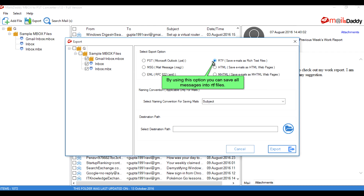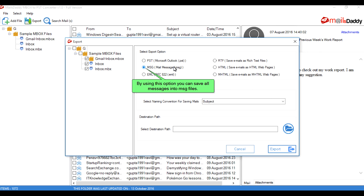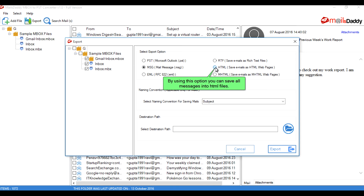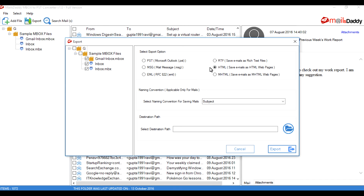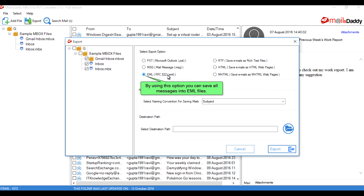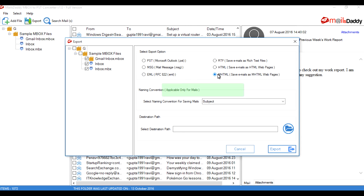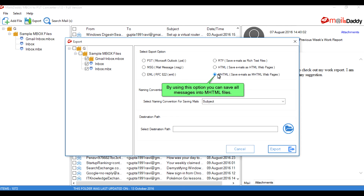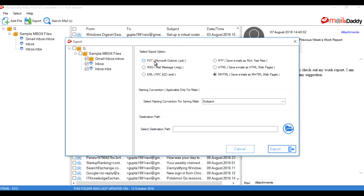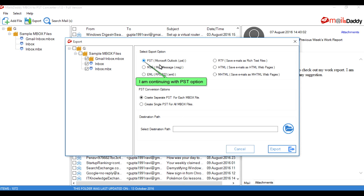You can save all messages into RTF files, Message files, HTML files, or EML files using the respective options. Continuing with the PST option.